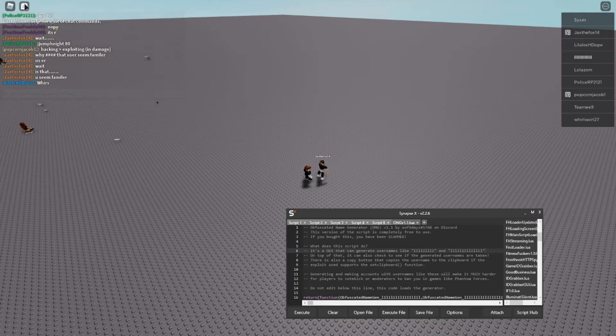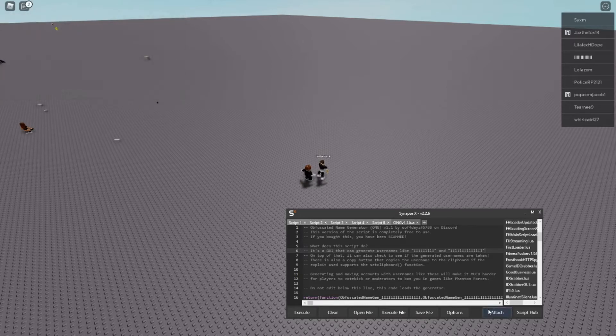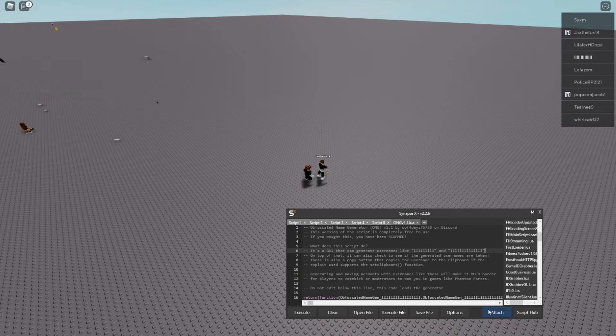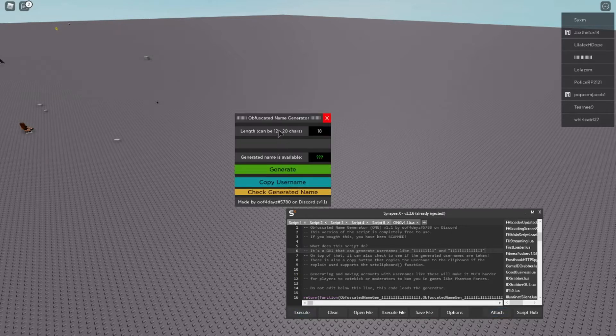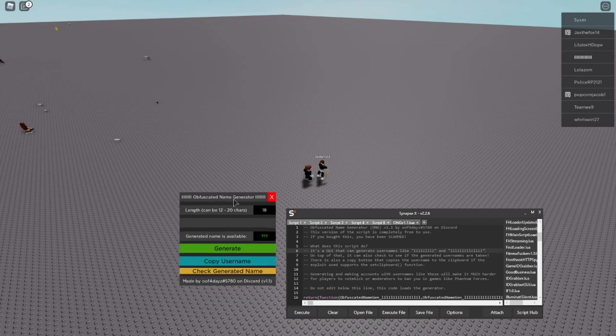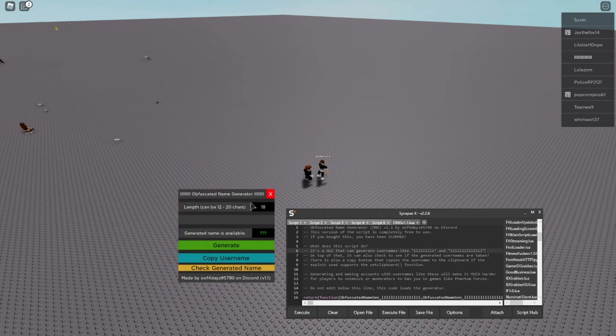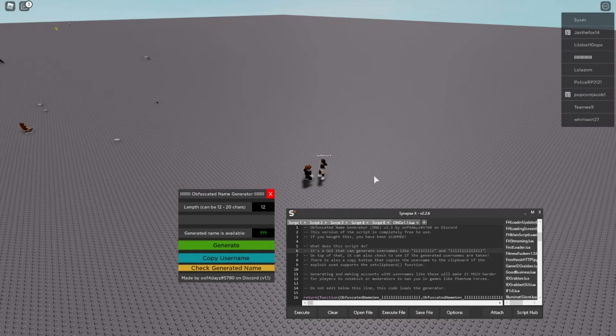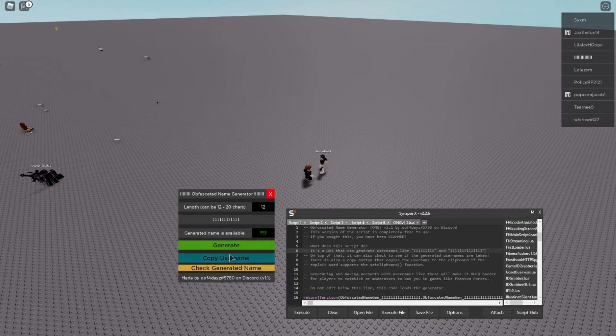Okay I'm back and we're gonna go ahead and run the script. And here's what it looks like. So as you guys can see it's a nice GUI and the length of the username can be between 12 and 20 characters because anything under that and pretty much every single one of these names are taken. So if I hit generate as you can see it generates new ones every time. And then if I hit check generated username it'll tell me if the name is available.